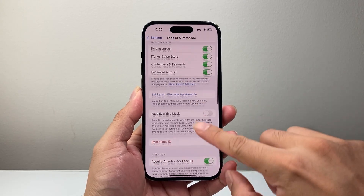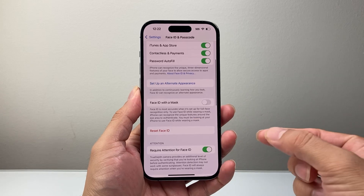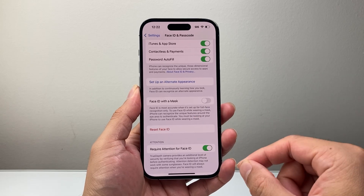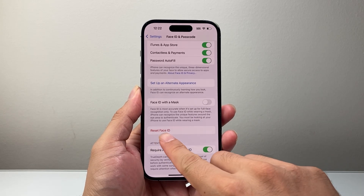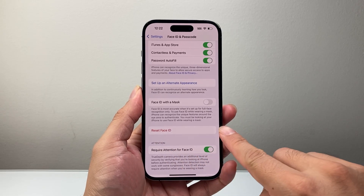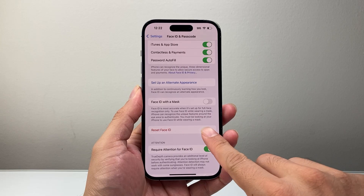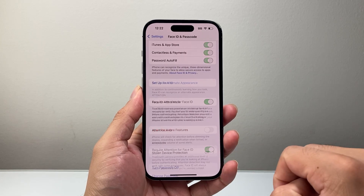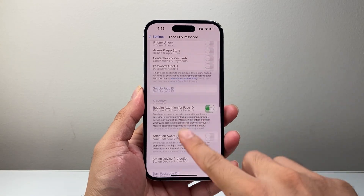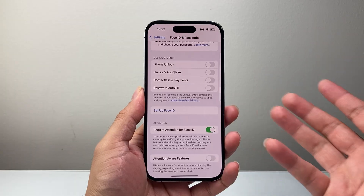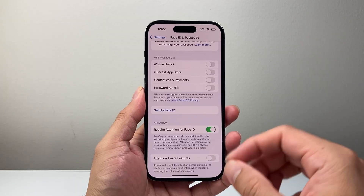Then you're going to scroll down, and in order to delete your Face ID, simply tap on where it says Reset Face ID. And that's how you do it — it's just as simple as that. It deletes it.